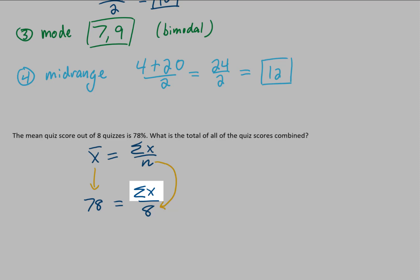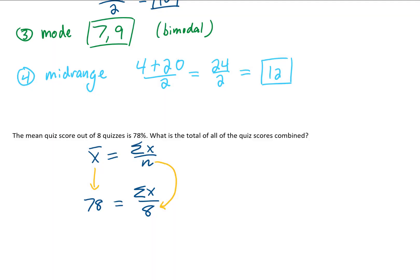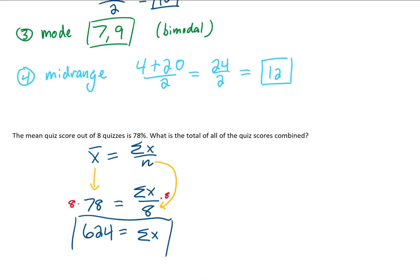All we have to do is multiply both sides of the equation by 8. Those 8s on the right side are going to cancel, and we get the sum of all of our quiz scores. Multiplying the left side by 8, we get 8 times 78, which is 624.